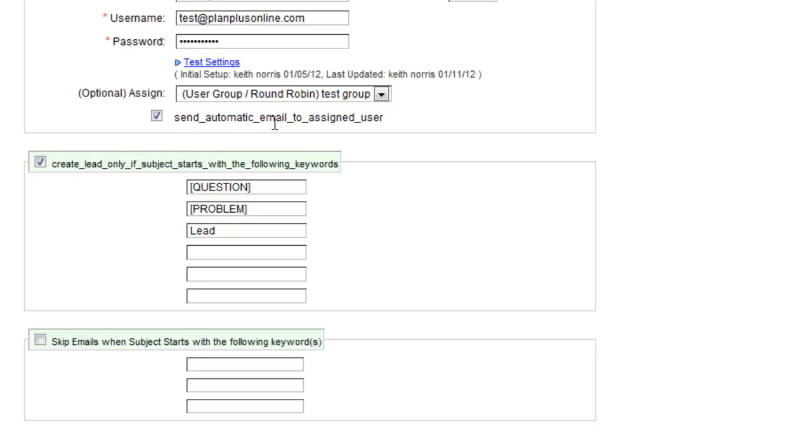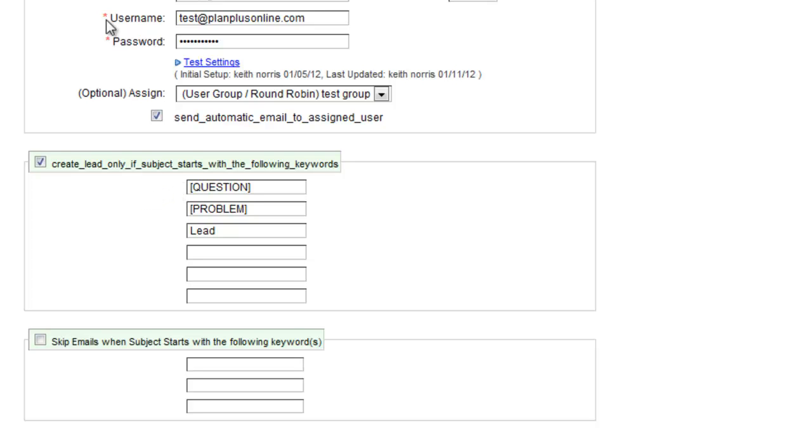Send an Automatic Email to the Assigned User—that's going to send a notification to the assigned user. And then you see a couple of other options here that are only going to create the email if there is a certain word or phrase in the subject line. So if you happen to be using an email address that you use for other purposes, you can tell it to only create a lead if it includes certain words, or you can tell it to skip emails if it includes certain words. You probably only want to use one or the other of these.